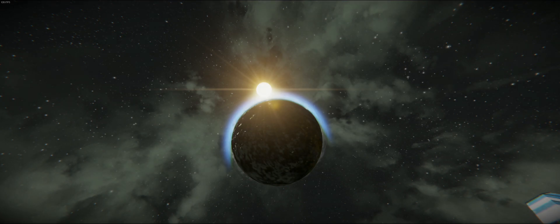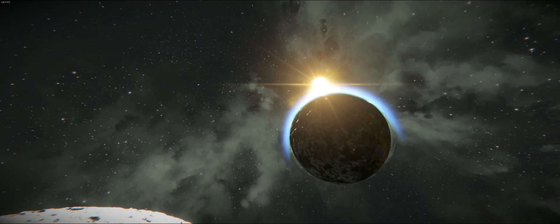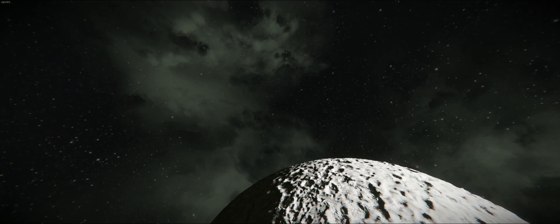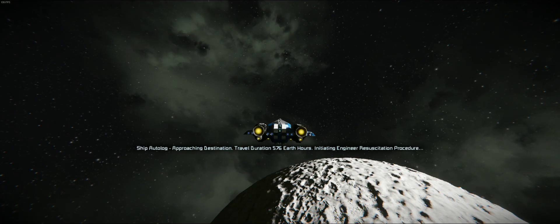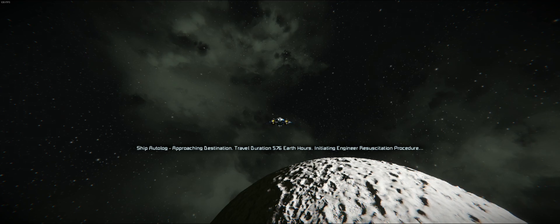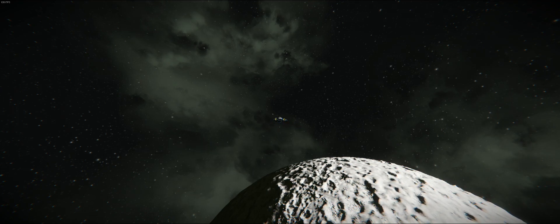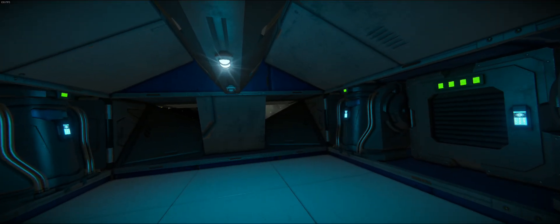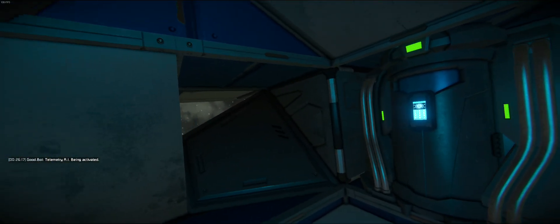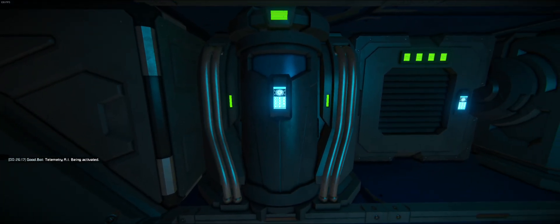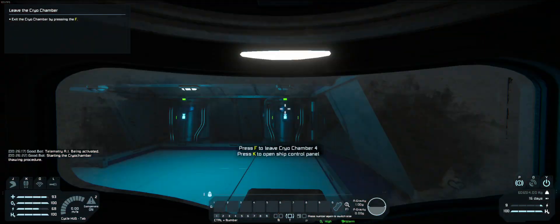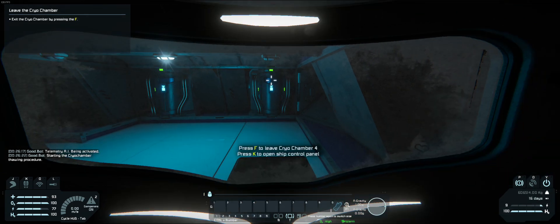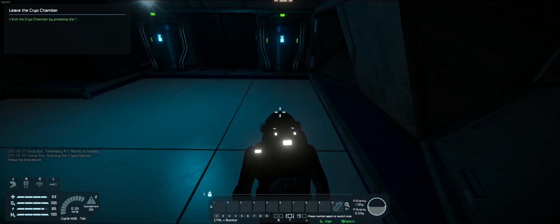Let's see what we got here. Ship autolog approaching destination, travel duration 576 earth hours, initiating engineer resuscitation. Telemetry AI being activated, that must be my cryopod. Daddy, daddy let me out! Exit the cryo chamber, pressing F. Got it.